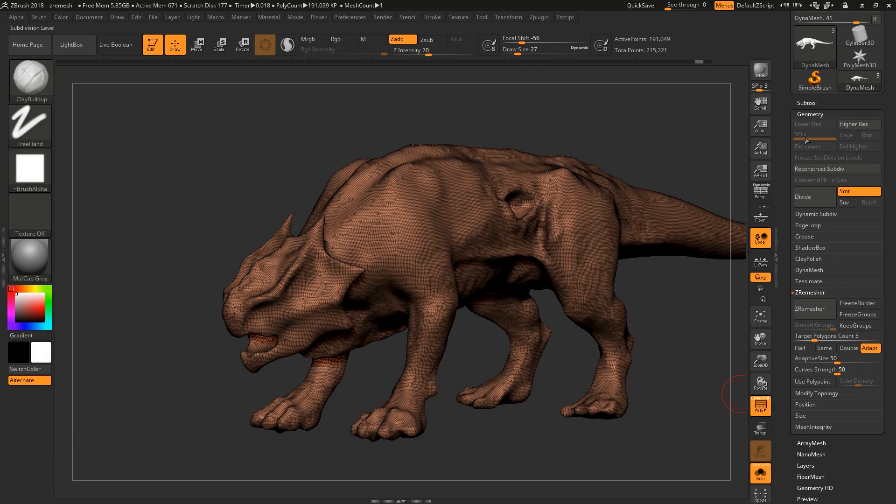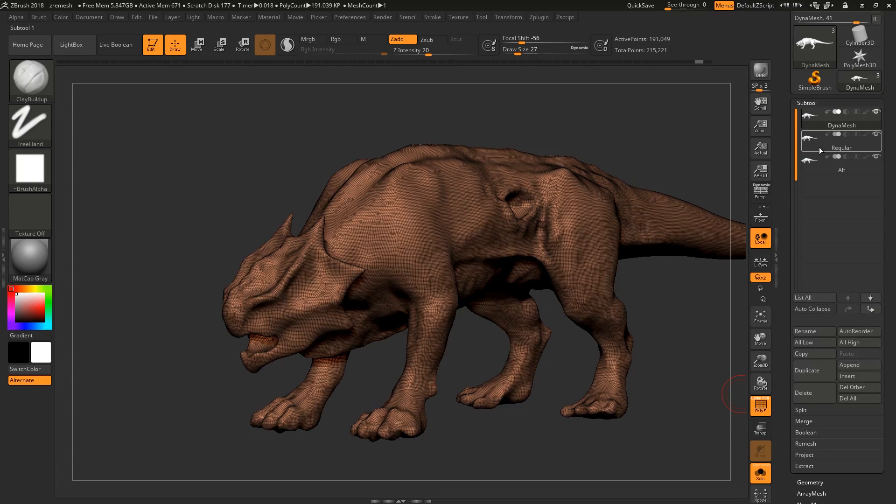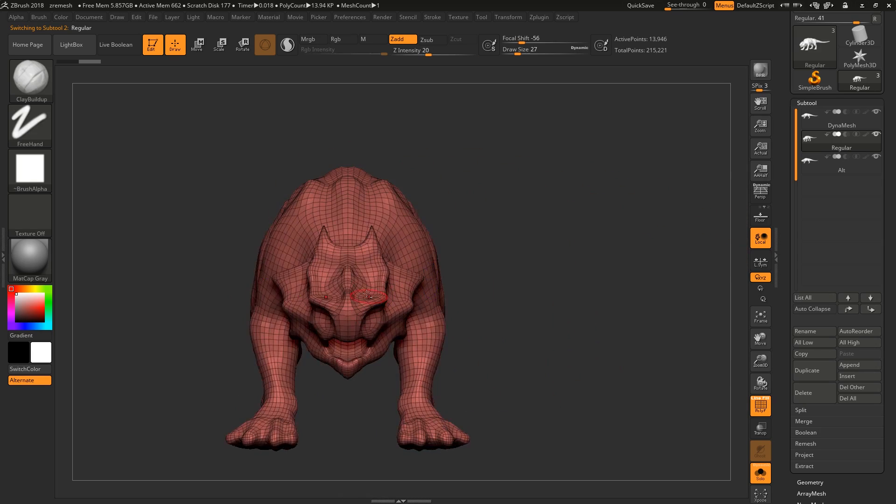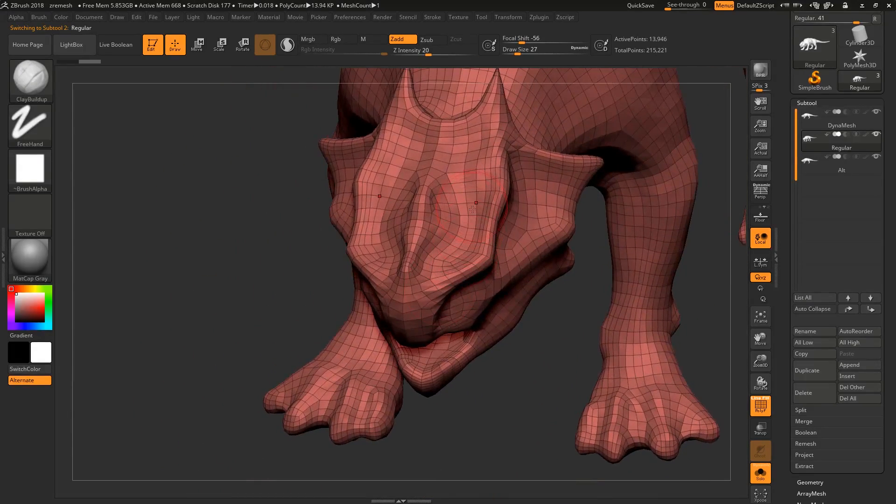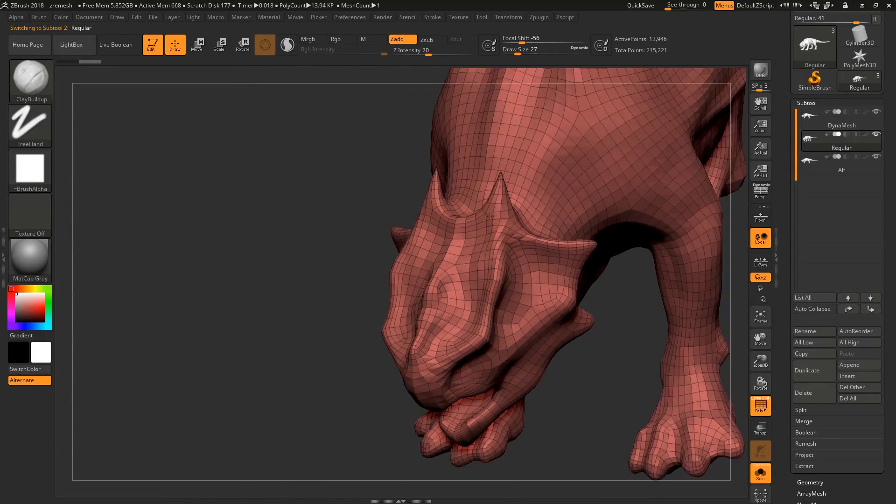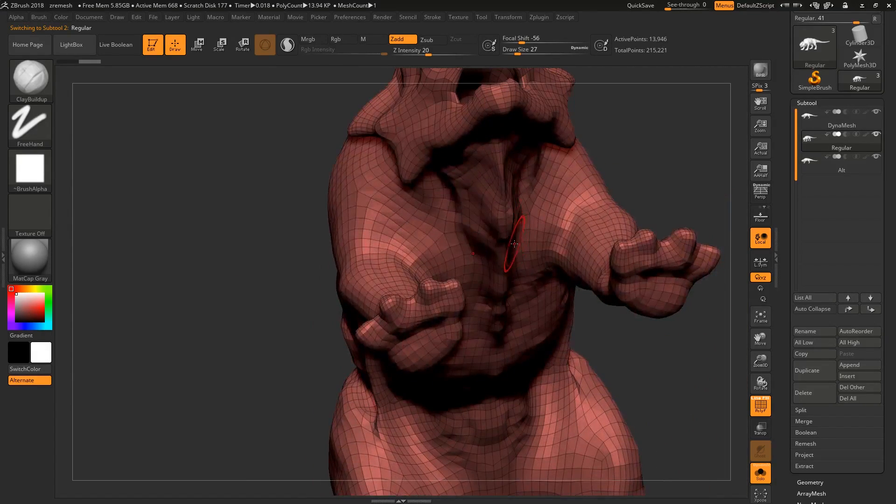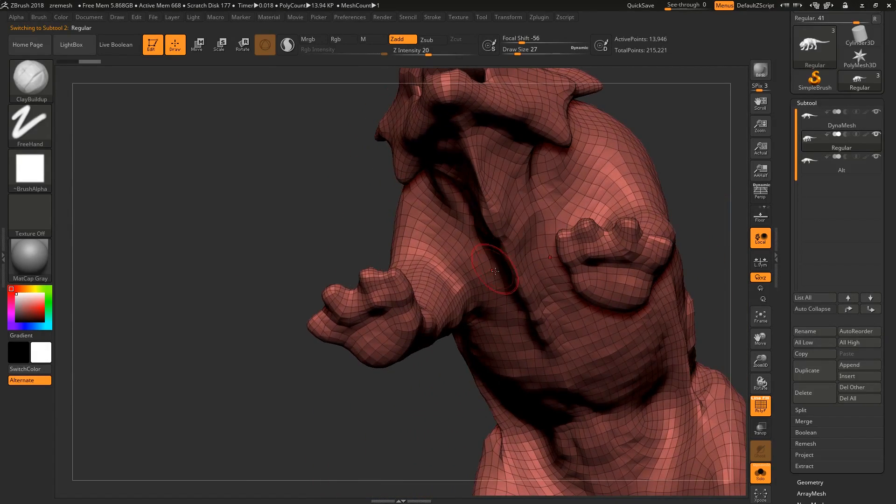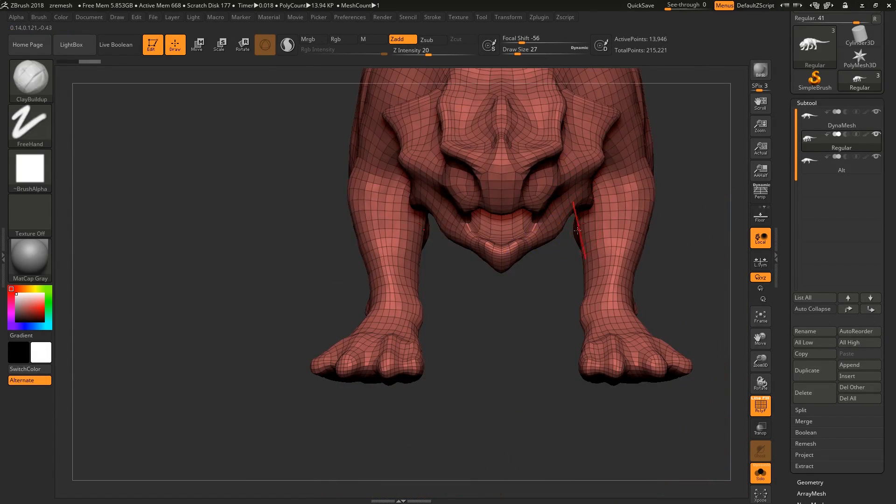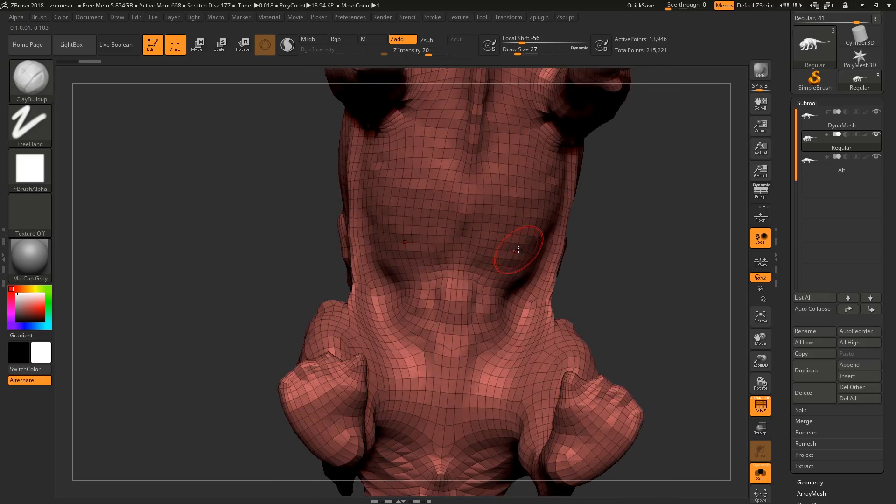We prepped for this and we end up with the regular topology, which I mean it looks pretty good. There's some really nice areas here. Keep in mind this is also done with symmetry enabled. In general the ZRemesh topology is pretty nice.